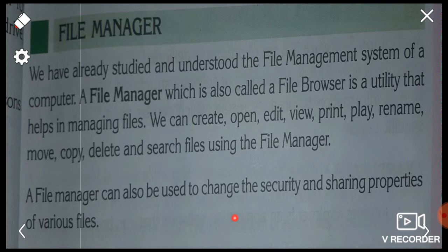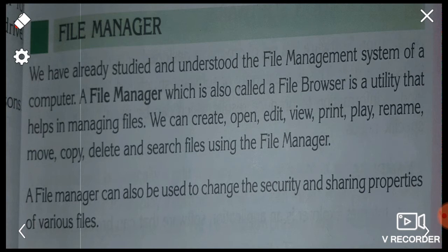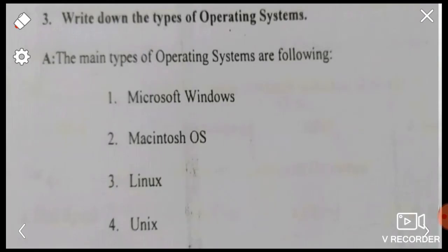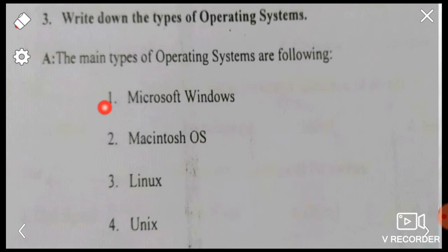File manager can also be used to change the security and sharing properties of various files. The main types of operating systems are: 1. Microsoft Windows, 2. Macintosh OS, 3. Linux, 4. Unix.